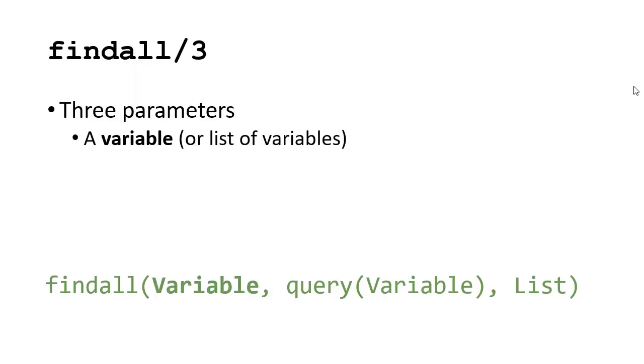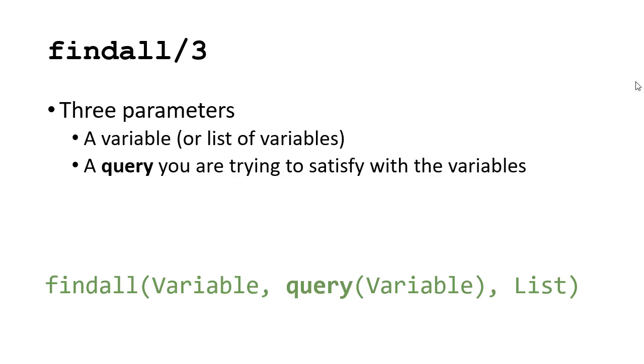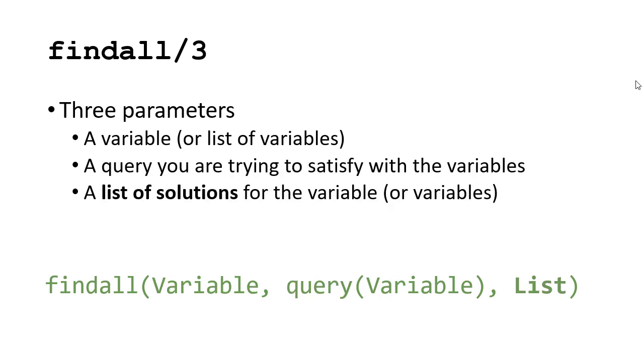The first parameter is a variable, or it could also be a list of variables, and we'll see an example of that variation later. The second is the query you're trying to satisfy with the variables. And then finally, a list of values that when assigned to the variable satisfy the query. That's going to give you the list of values that satisfy the query.